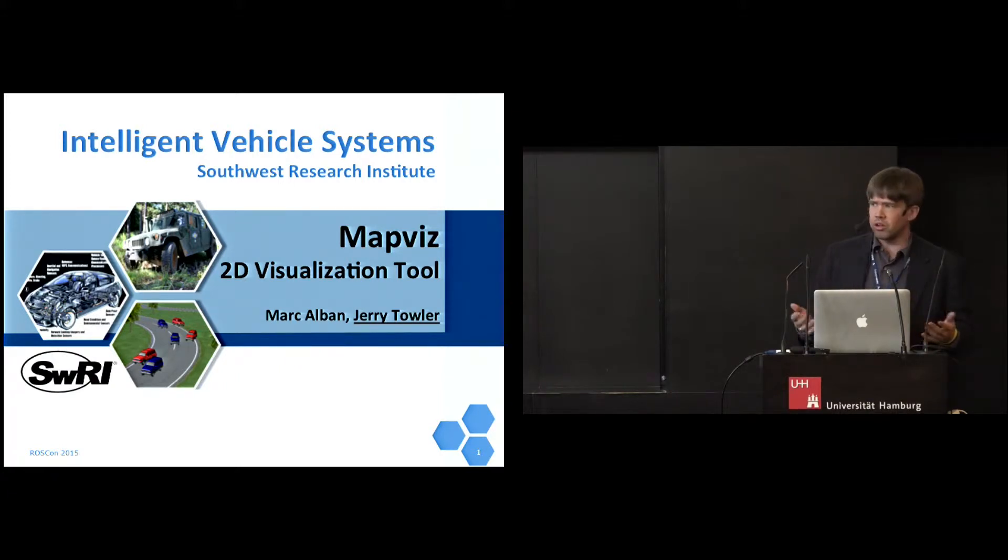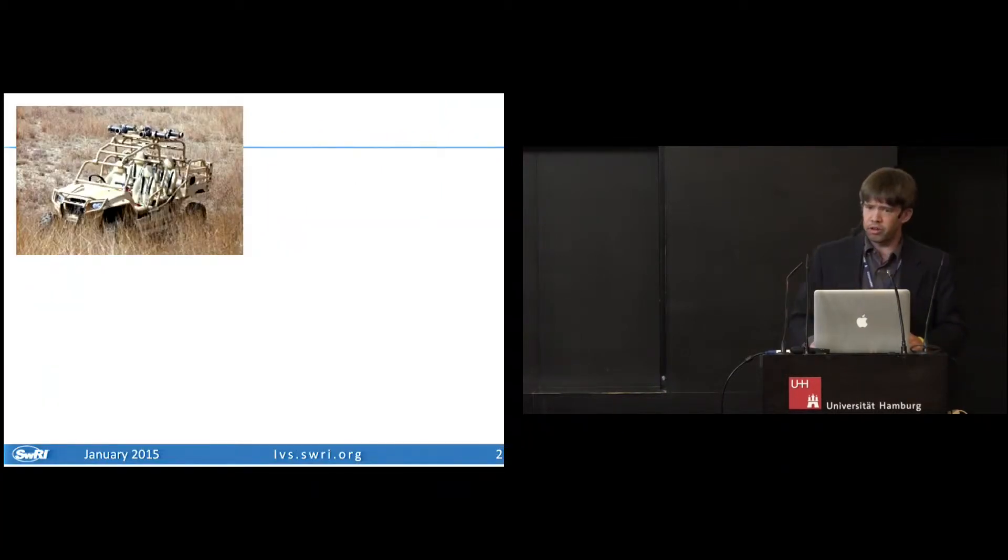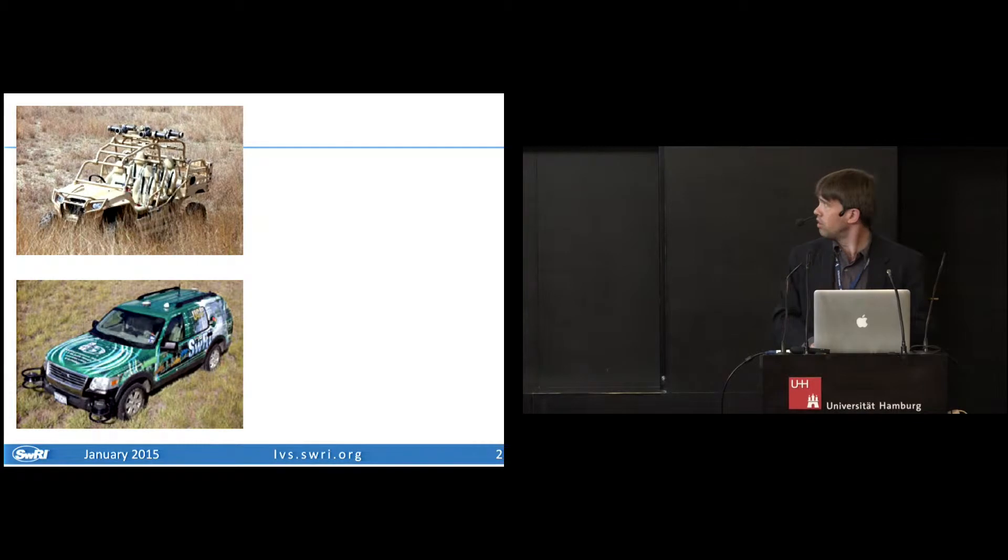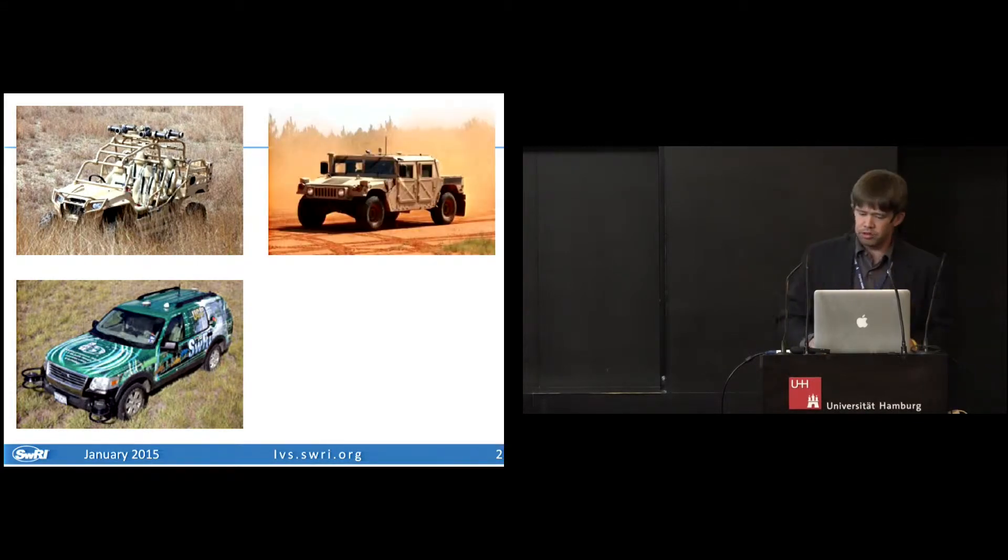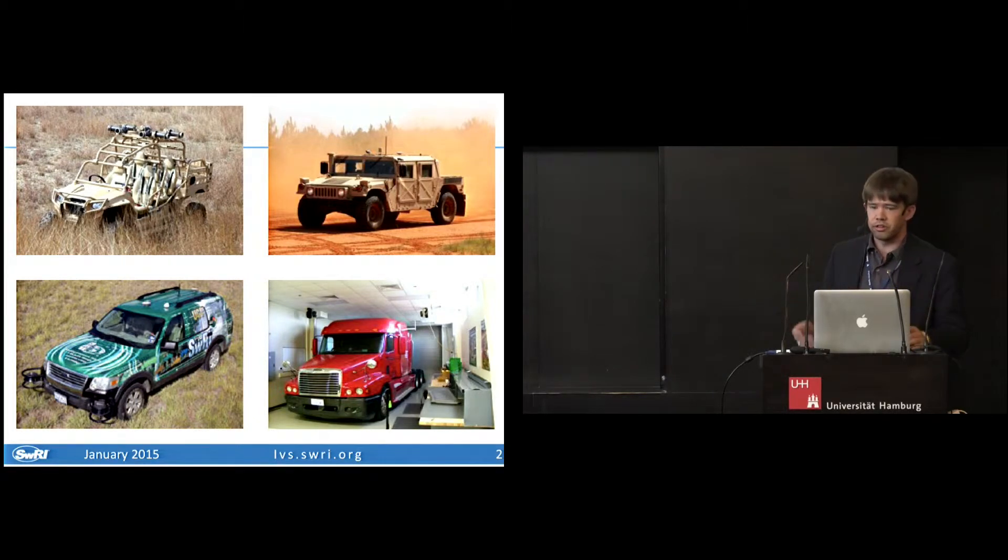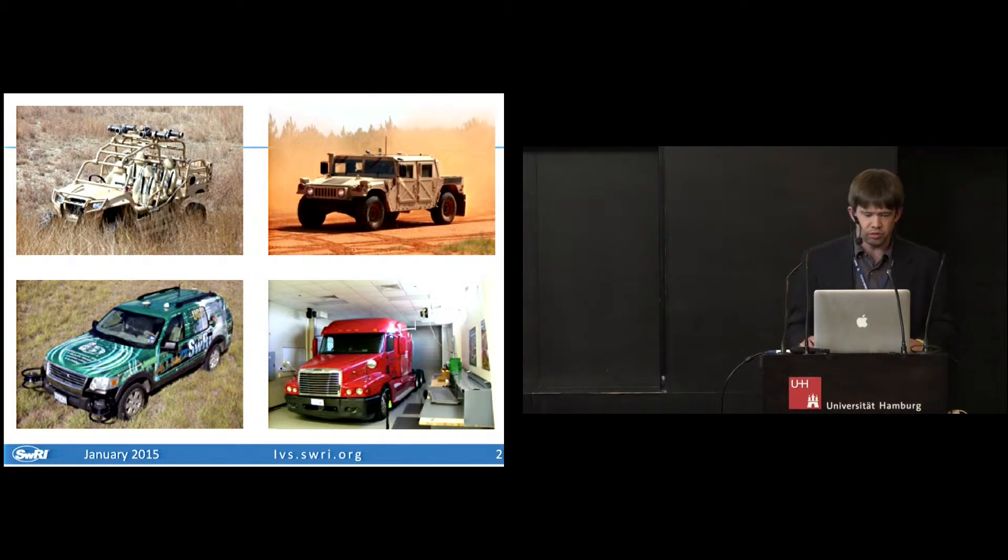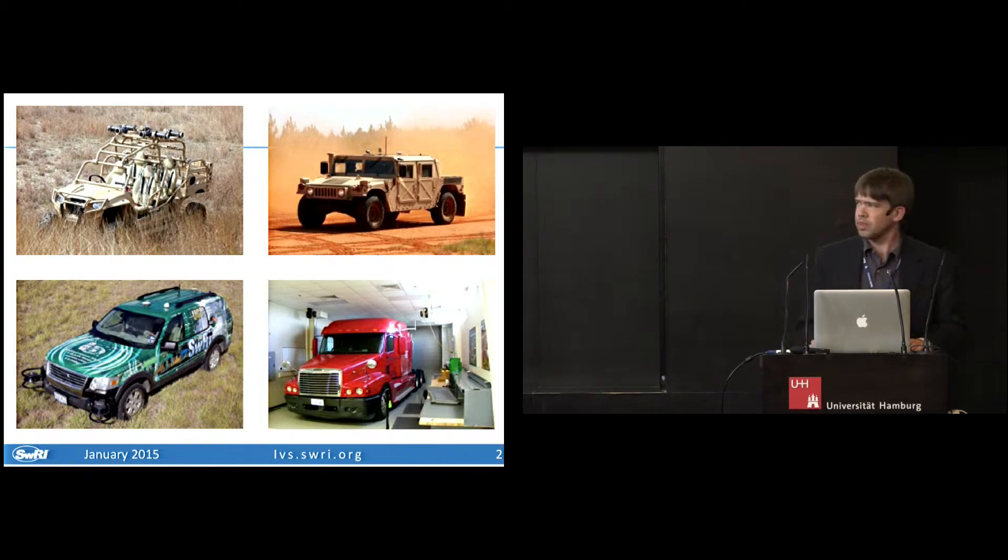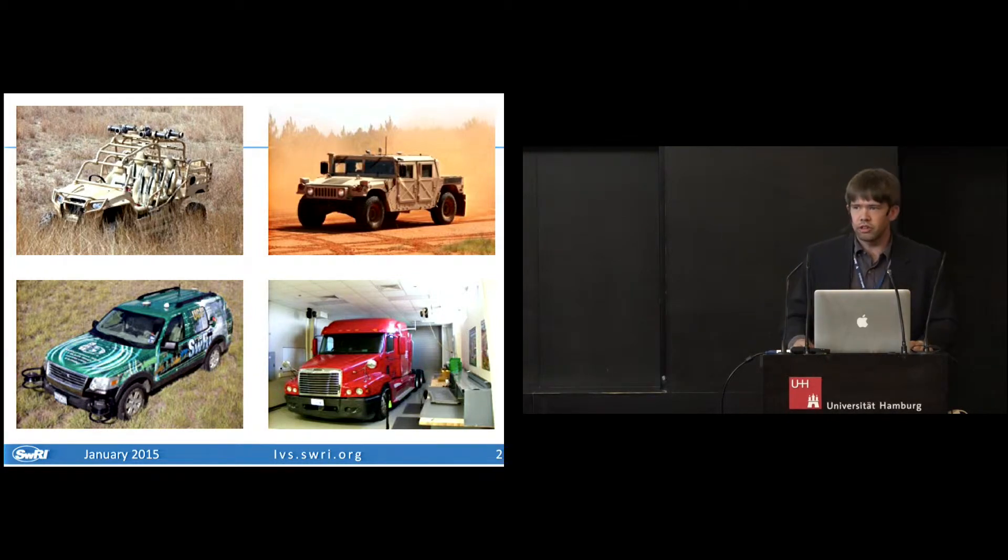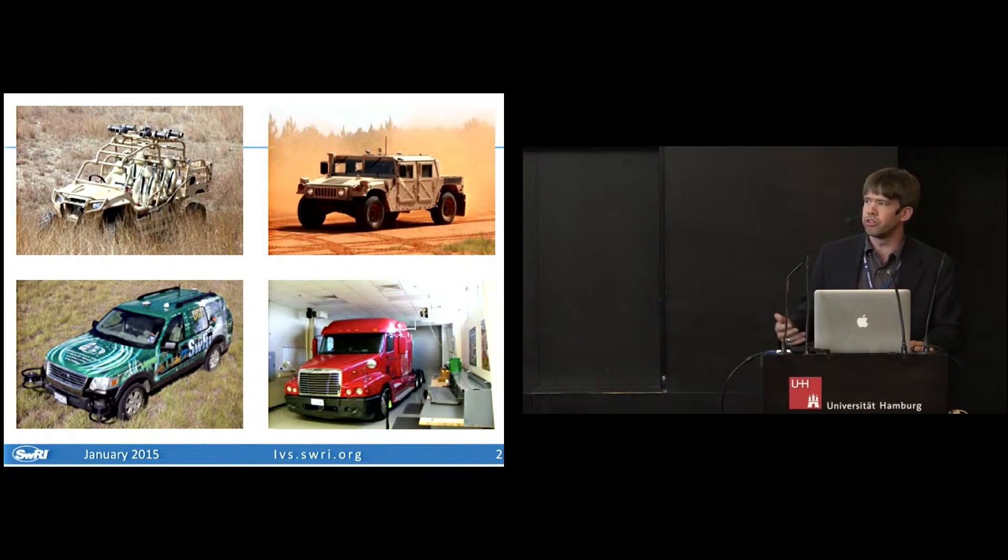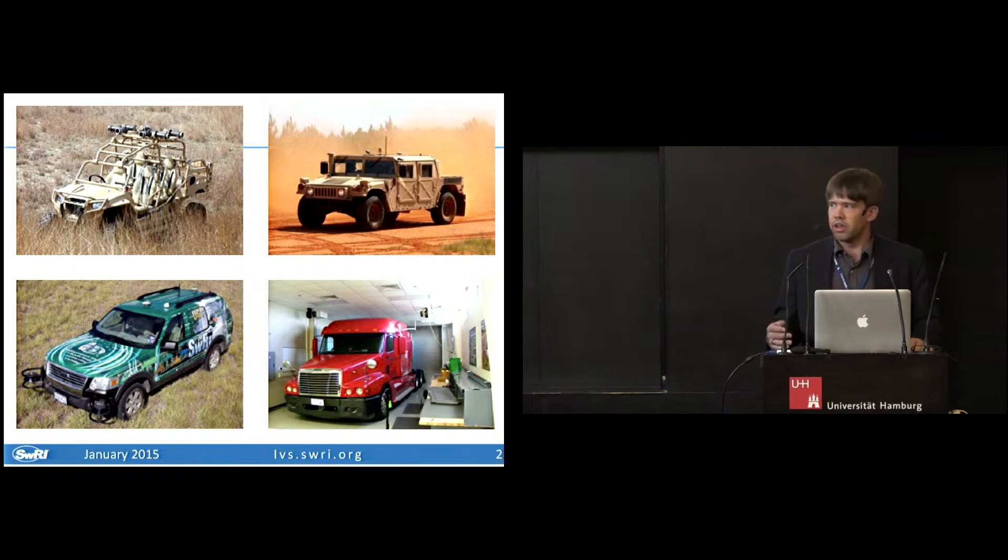We've been working in automated vehicles for quite some time now. We put ROS on all kinds of things, not just on-road vehicles, but we put ROS on things as small as this off-road ATV. This is an Explorer from a couple years ago, up to a Humvee, and here is our largest automated vehicle at this time. I'll let you guess which ones are commercial and which ones are military. We do work in commercial automation as well as military automation.